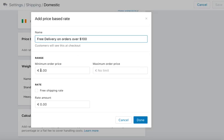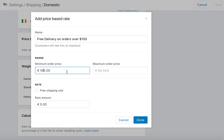This shop operates in euros, but when you set up your shop you can pick your currency and edit it if needed. Set the minimum order price to one hundred, and then click the free shipping rate option. So any time someone places an order of one hundred dollars — or euros — or more, the cart will show free delivery.